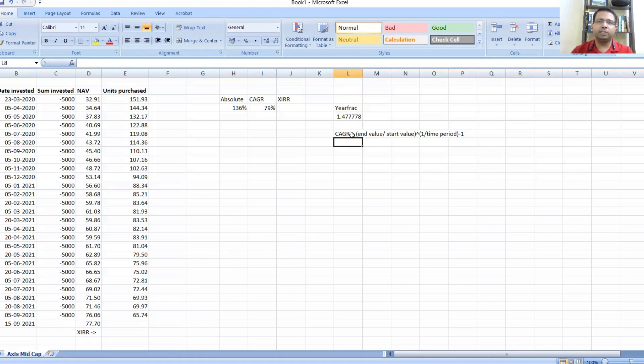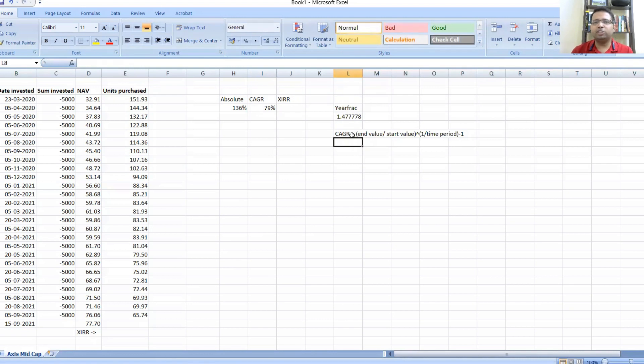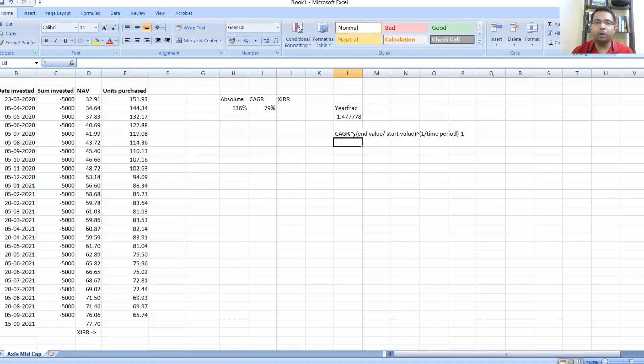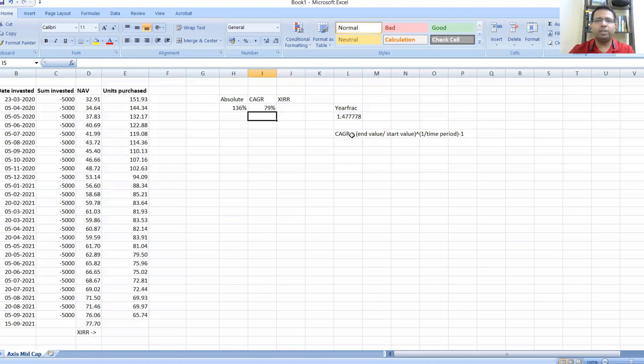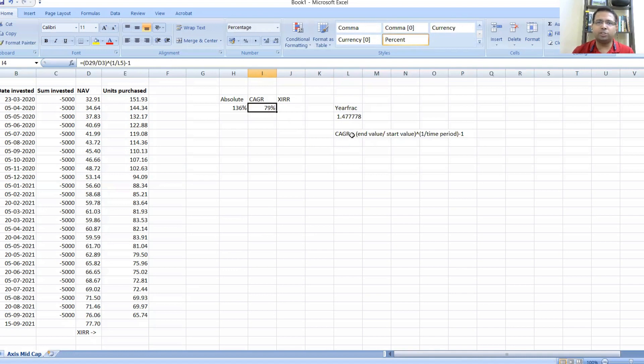You can easily see that in six months if you've made 10 percent, on an annual basis it would be around 20 percent, but because this takes into account exponential functions and compounding, it will be a little more than 20 percent. CAGR is when we need to calculate point-to-point returns within a specified period.